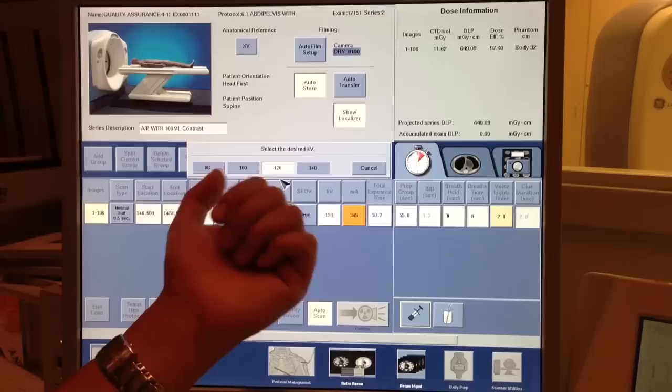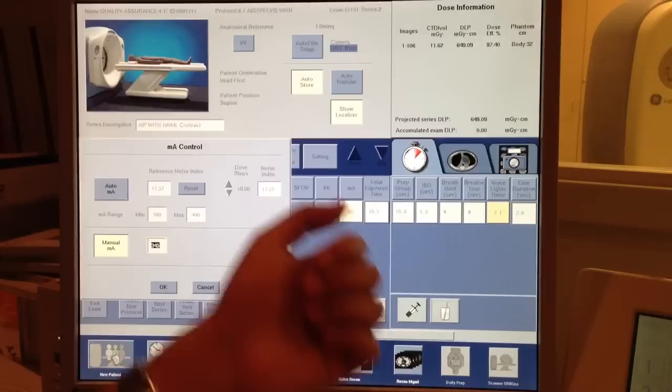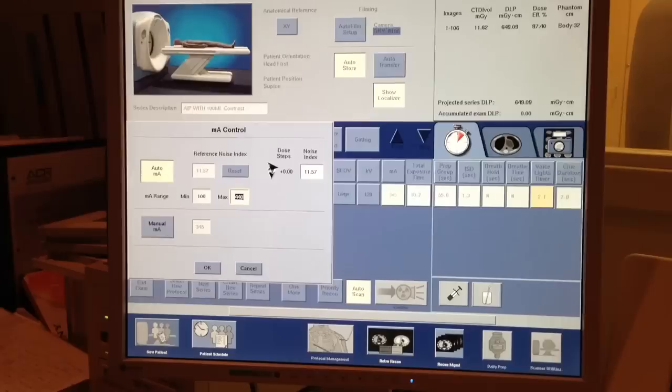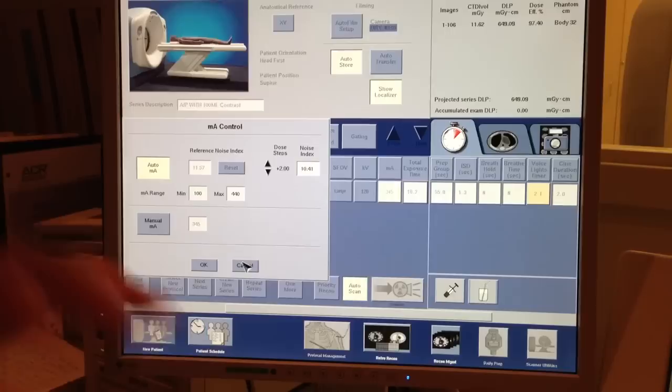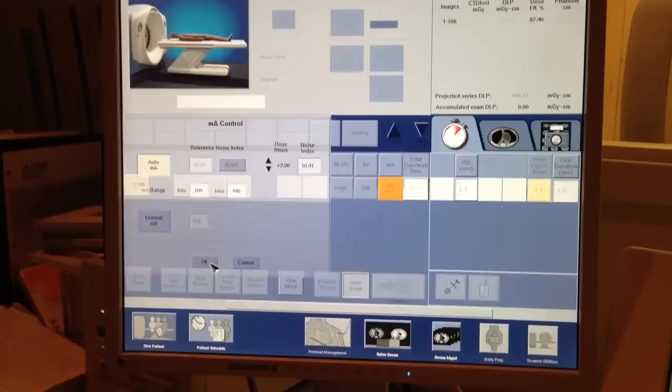And your MA, okay? Now, it's under manual MA. You can also do automatic MA. And if the patient's a little bit big, you can increase your dose index a little bit higher to try to minimize the noise. Auto MA is good.